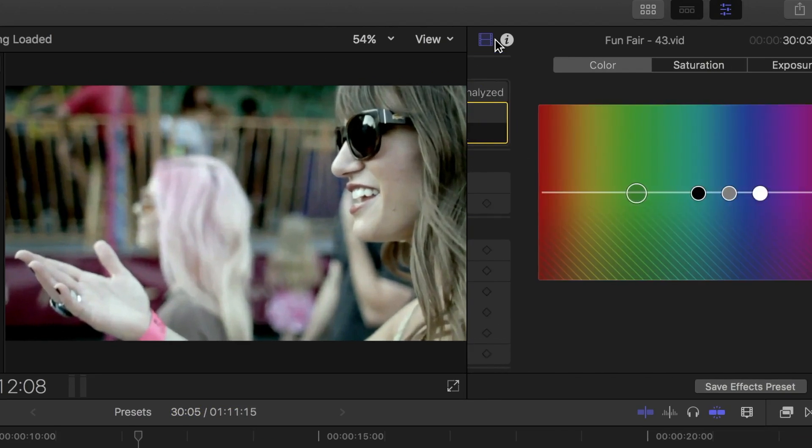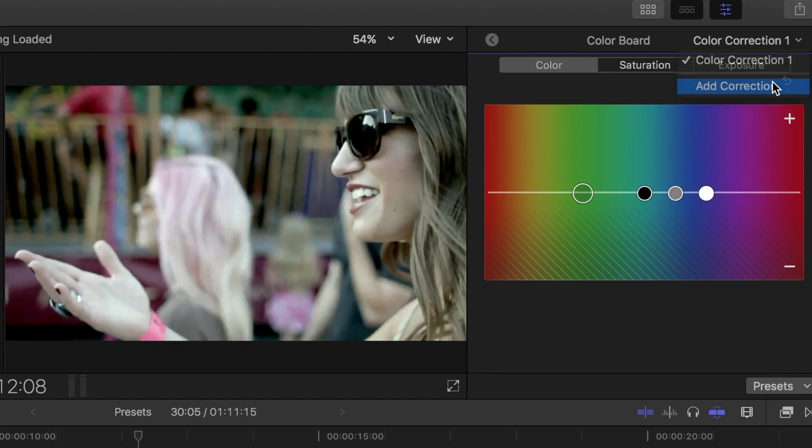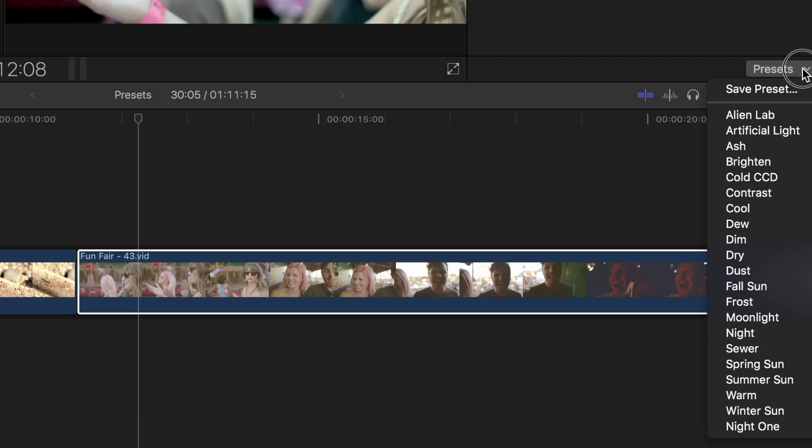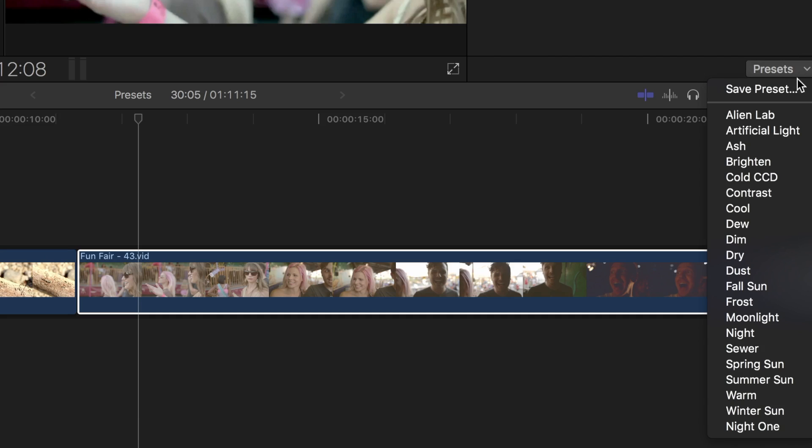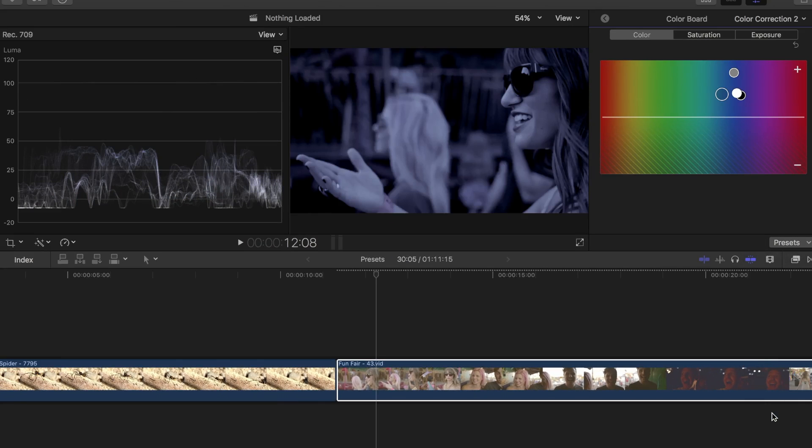In the color board, from the drop down menu beside color correction 1, I'll select add correction. Any changes I make to the clip now will be independent of my first color correction. Let's try making this clip look like it was filmed at night. From the presets drop down menu, I'll select the night preset.